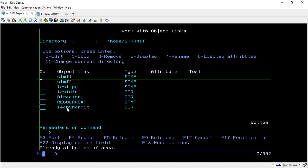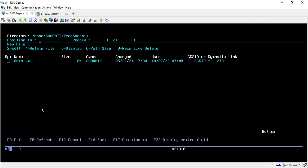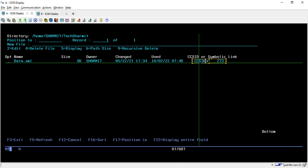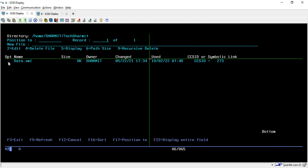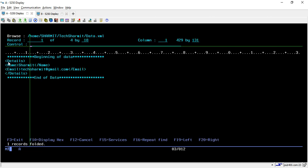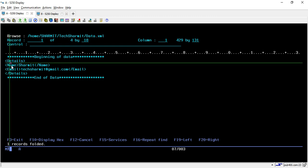Let's go again inside the Work Link. Mainly we will discuss about this — in the TechSharmit directory I have created one 'access.xml' file. I'm taking option 2. This is my XML file that we are going to use. It will show the size, owner, last change date, user rate, and CCSID. CCSID is also an important concept we will discuss in upcoming sessions, but for now we are just discussing about the parsing of XML. Taking option 5, this is the data stored inside my XML.